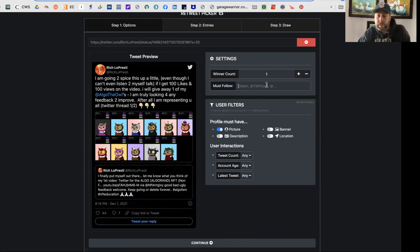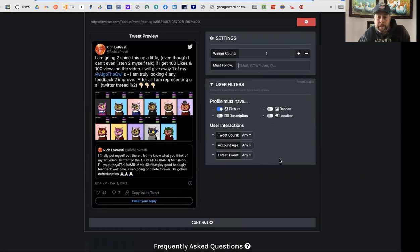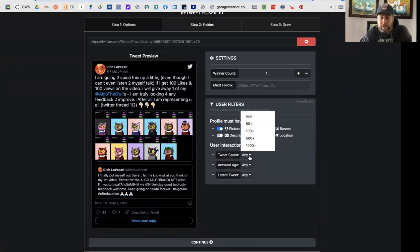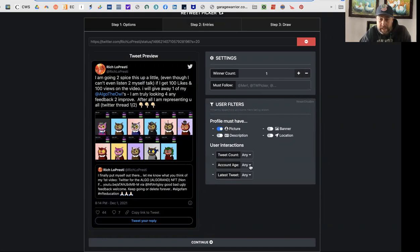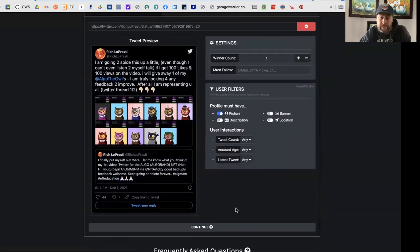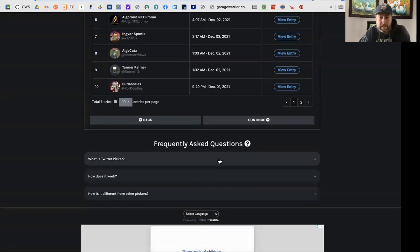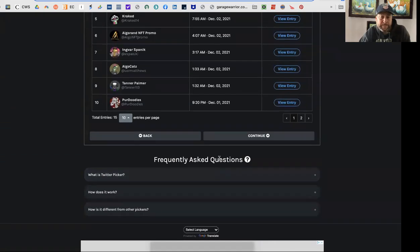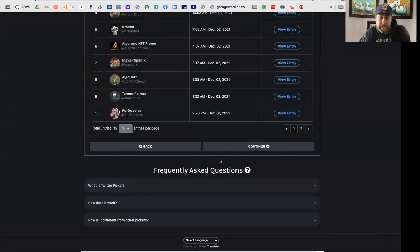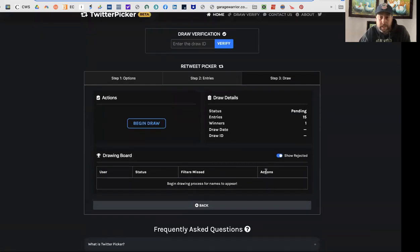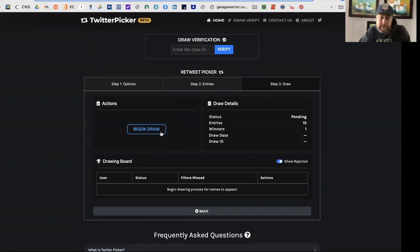You just set winner count to one, must follow — I'm not doing any of that. I wish there was a YouTube option in there but there isn't. Must have a profile picture — that's something you might want to add. You can also check tweet counts to see if the account is active, but I'm not going to discriminate. You just click continue — all these people are loaded within here — and we're going to continue and begin to draw.